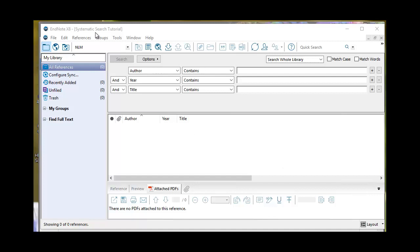I opened up a systematic search tutorial with a completely empty library. This is different than any of my other libraries, and I'll show you with a couple of databases how you can use this to narrow down your article field.